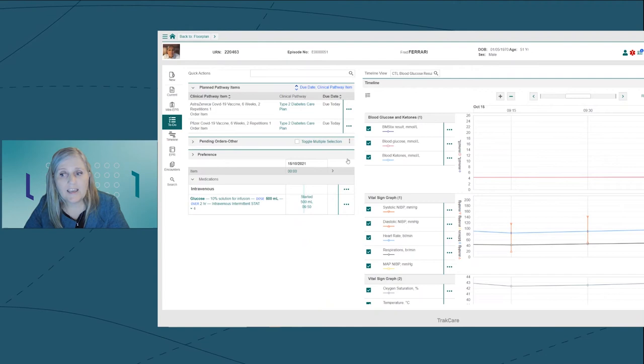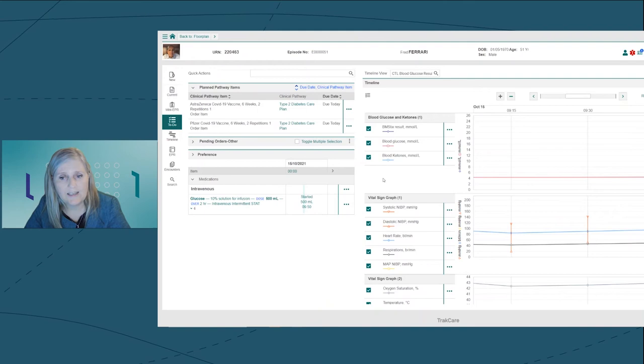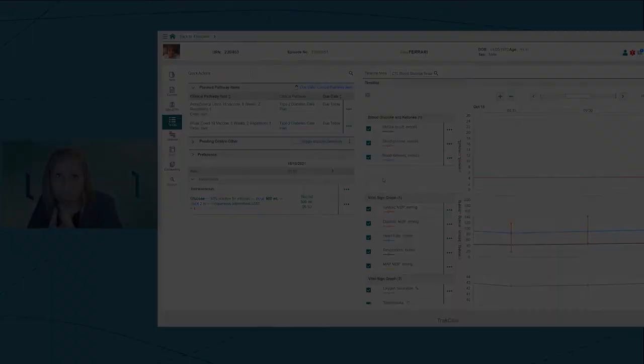While I'm in the clinical timeline, I can review the to do list to see if there's anything outstanding that I still need to do. For now, this is the end of Fred's emergency visit. He actually recovers well and is discharged once his blood sugar stabilise. However, the diabetic team have been in contact with him.